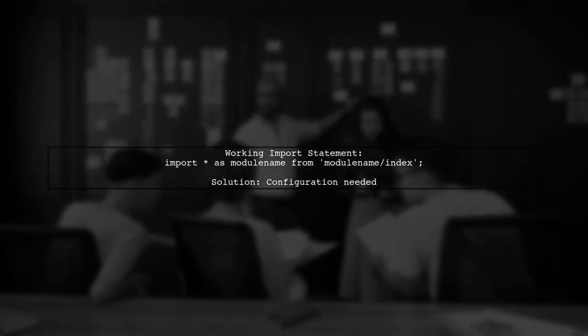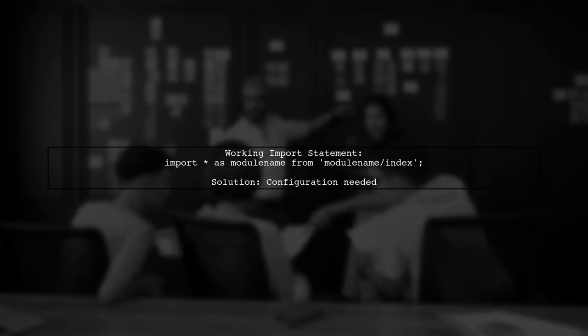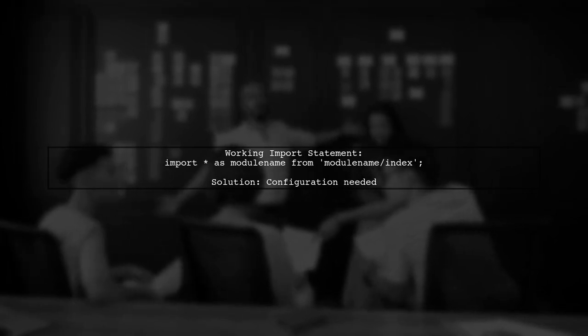Instead, you found that importing with the full path, like this: import as ModuleName from ModuleName/Index, works correctly. This indicates a configuration issue.